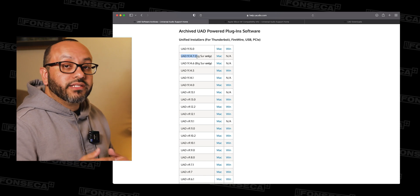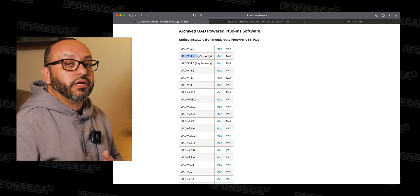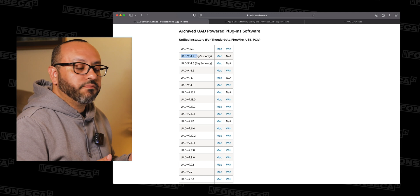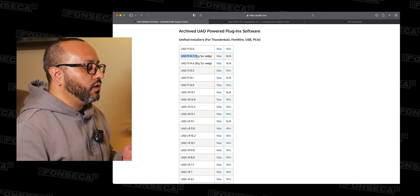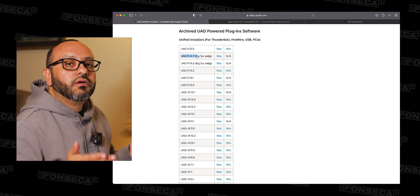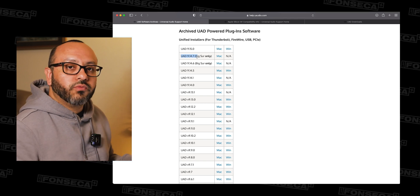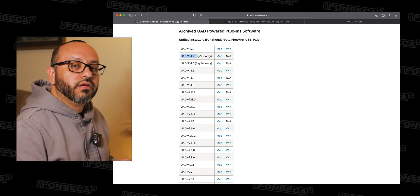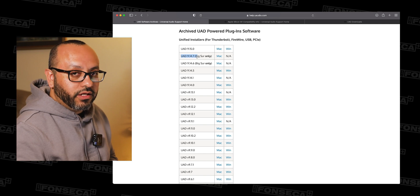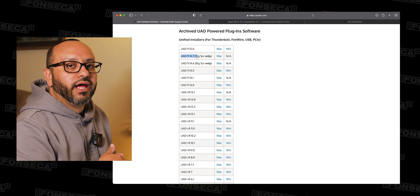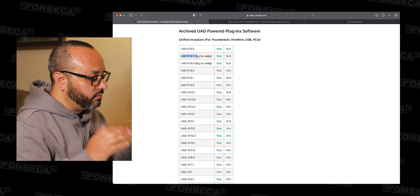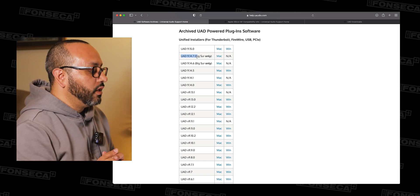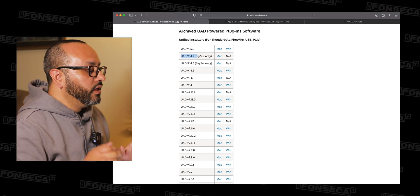If you guys are running Monterey with an M1, then you could install the new version, but that's the only way. If you guys are running Intel and you guys are already upgraded to Monterey, you guys are going to have to downgrade. Sorry. Got to downgrade in order for this to work.